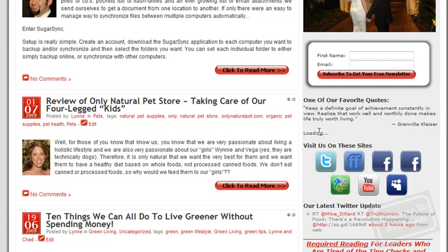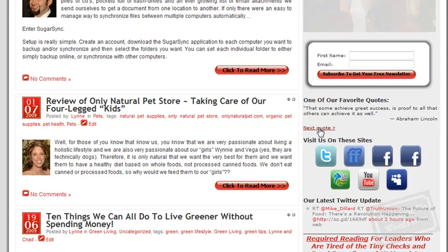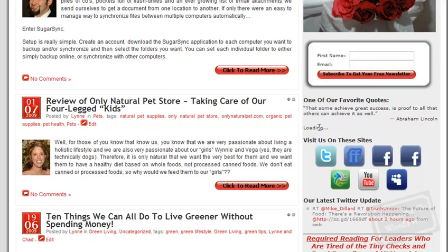And again, you can base this off of different tags if you want to show a specific category of quotes on your homepage.